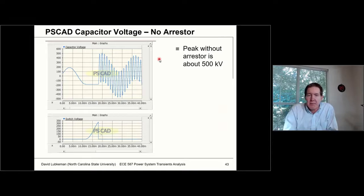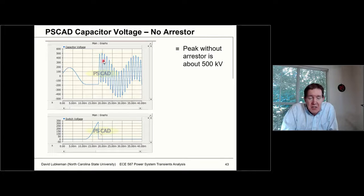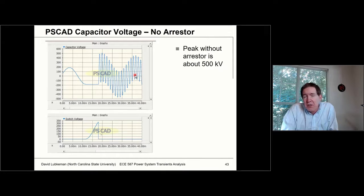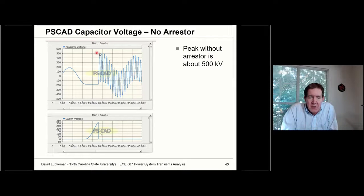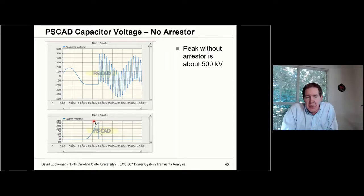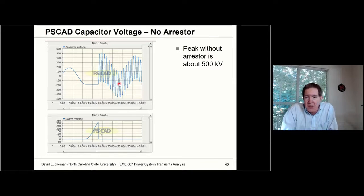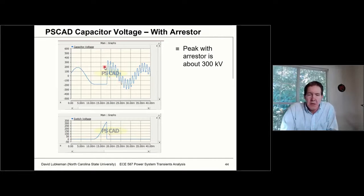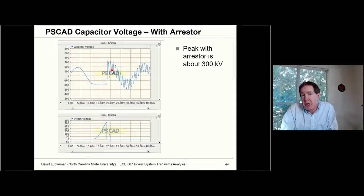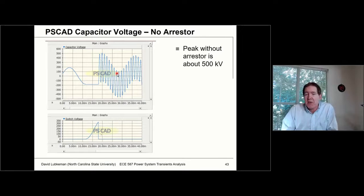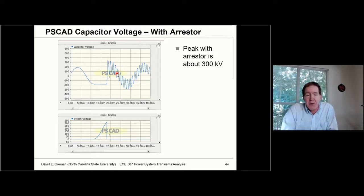Without the arrester, during the re-strike operation, you get a really large transient — at worst case you could get a voltage tripling effect, though in this case it doesn't quite go that high. The voltage across the switch shows you're putting too much stress across it and it basically shorts out again. When you add the surge arrester into the circuit, it really cuts down on the transient peak by quite a bit — you go from a peak voltage of 500 kV down to 300 kV.